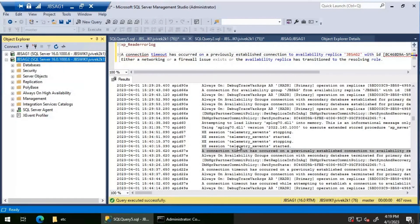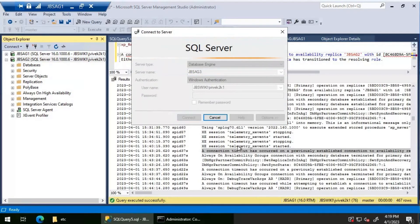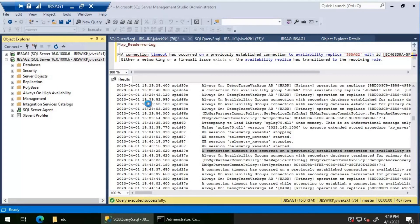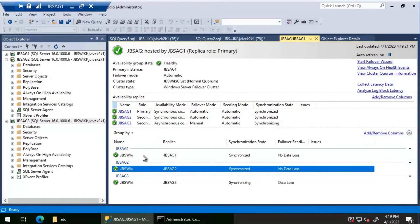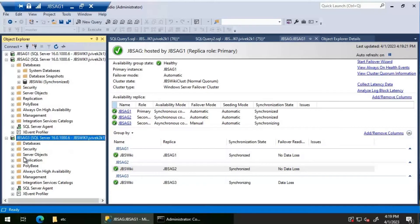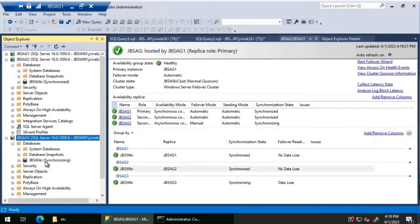Yes, now I'm able to connect to JBS AG Two, and JBS AG Three is also connecting without any issue. Looking at the Always On availability group dashboard, as soon as we commented out those erroneous hosts file entries, the availability group is now showing as synchronized. JBS AG Three is showing synchronizing, as expected for an asynchronous replica.